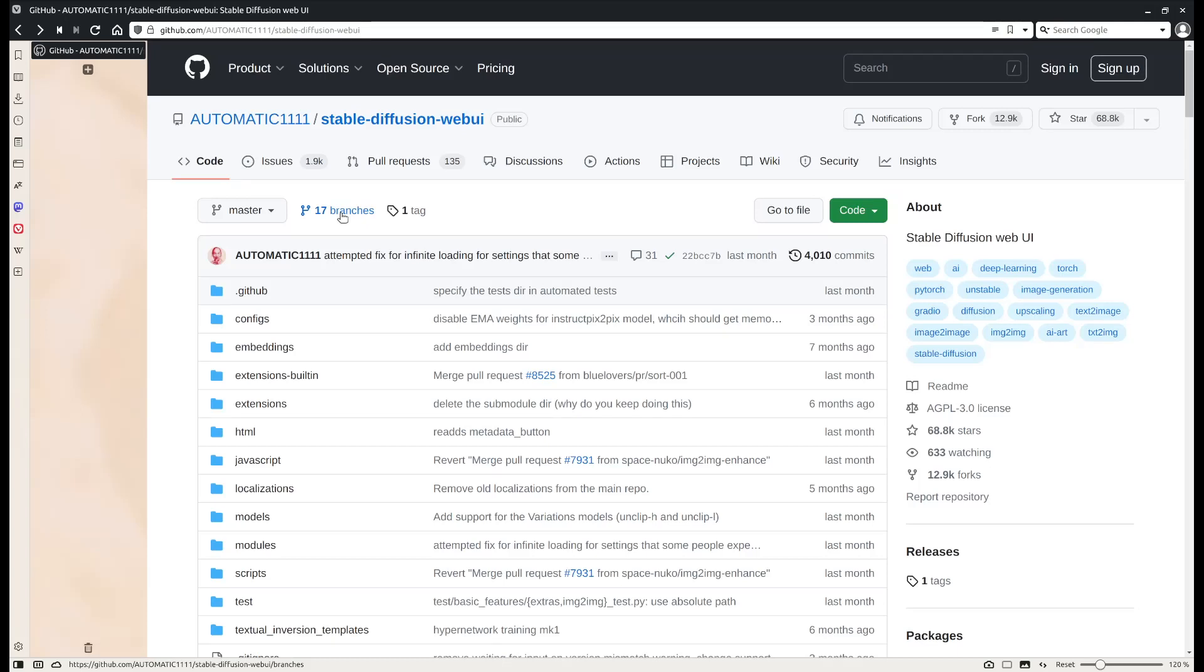Hello everyone, welcome to my channel. I did several tutorials on AMD GPU running Linux, and one thing I got a lot from the audience is they really want to use a web UI to do stable diffusion. Today I will do a tutorial on how to run one of the most popular web UIs for stable diffusion.